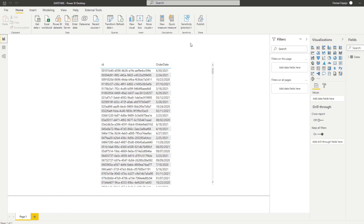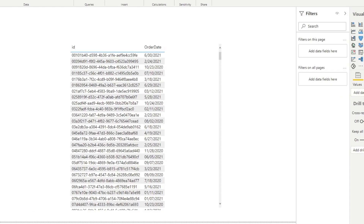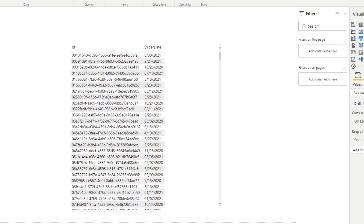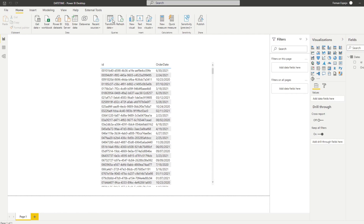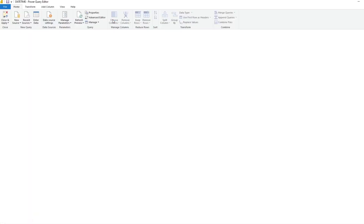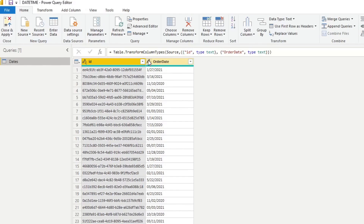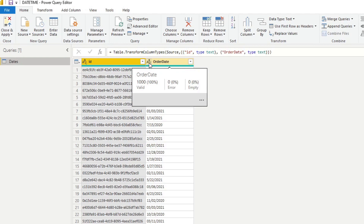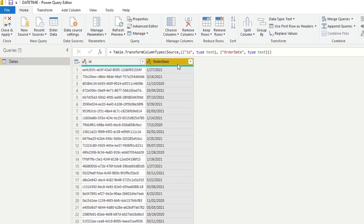Here we have a simple Power BI report with one table containing two columns: an ID and an Order Date. The Order Date is in US format, and right now it is not a date format column — it's actually a text format. If we go to Power Query, you can see it's flagged as a text type column.